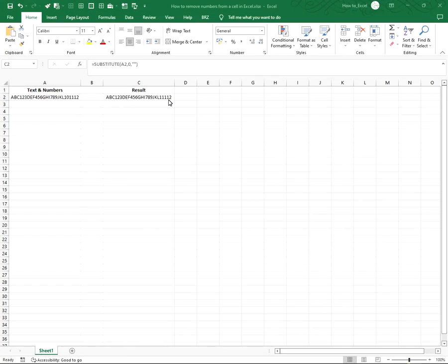Step 2. We need to nest the formula. Now that we understand how substitute works, it's easier to nest.